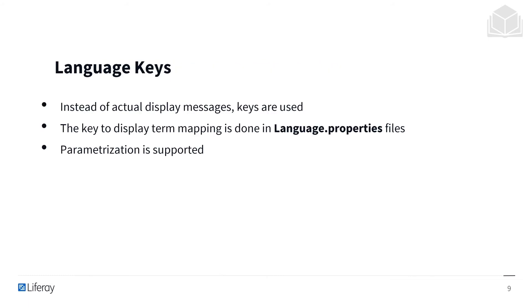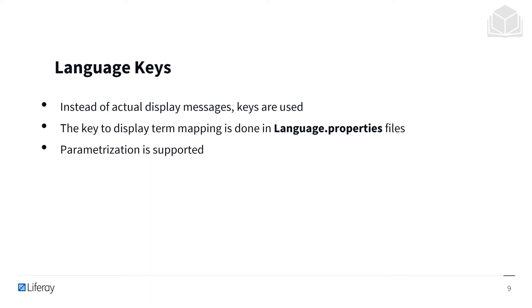Language keys are unique string identifiers for the display messages. The same keys can be reused in the code as many times as you want. Think of them as shortcuts to get our application to display certain messages. The key to display term mapping is done in the language.properties files, and parametrization is also supported with language keys. As a good practice, you should use describing keys like submit-form to improve code readability. We want to make sure that these language keys tie very closely into the messages that they're associated with.